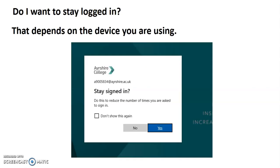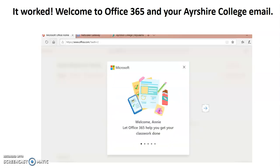Now you're going to see a window that asks 'Do you want to stay logged on?' That really depends on the device you're using. If you're in college using a computer that other people can access, definitely click 'No' — somebody else could come along and look at your email if you leave that browser open. If you're working at home or using your own phone or tablet, you probably want to click 'Yes.' If you're sharing a computer with someone else at home, that's up to you. Pick the choice that works for you.